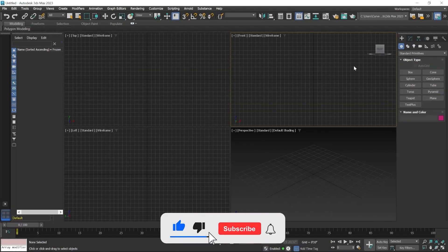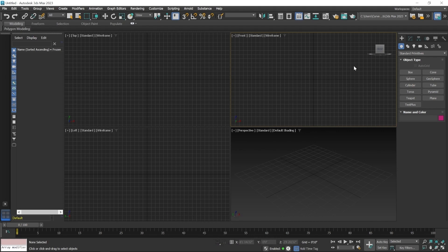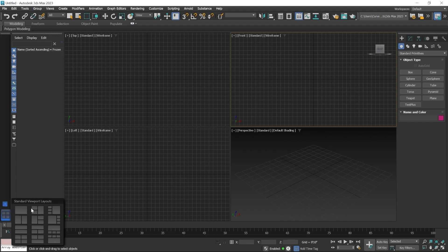This is the 3ds Max default interface. When you first open 3ds Max, this type of interface will appear. You can modify this interface a little bit to get more space for modeling or texturing purposes. We can remove this panel — it's a viewport layout panel. You can change the viewport window layout by clicking on this button, and here you can see different tiles for the viewport layout. But we use this default viewport layout for this course.